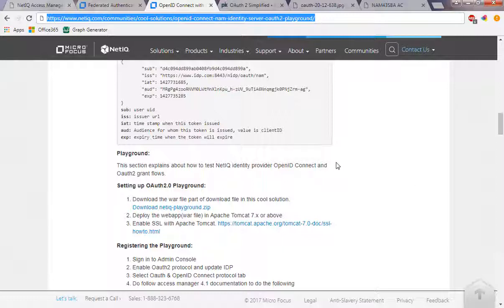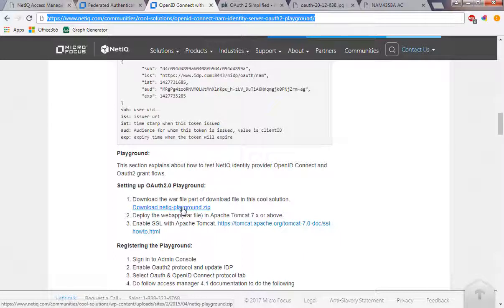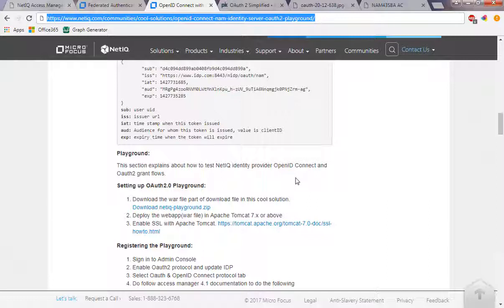In order to install this application, you have to download this file. When you download and unzip it, it will generate a WAR file which can be used to deploy in any Tomcat 7 or 8 environment. For this demo, we're going to actually install it in a NAM appliance under the Tomcat instance the IDP server runs on.